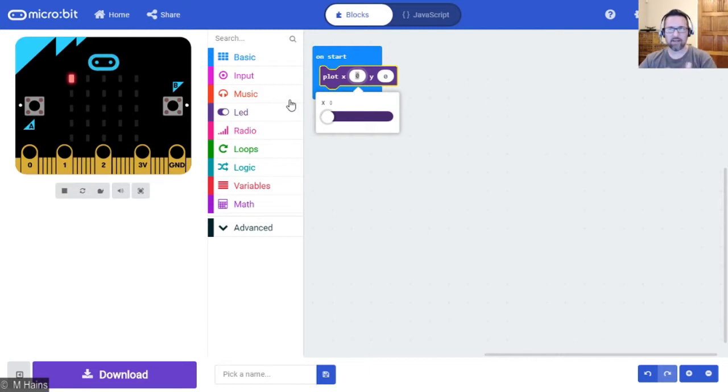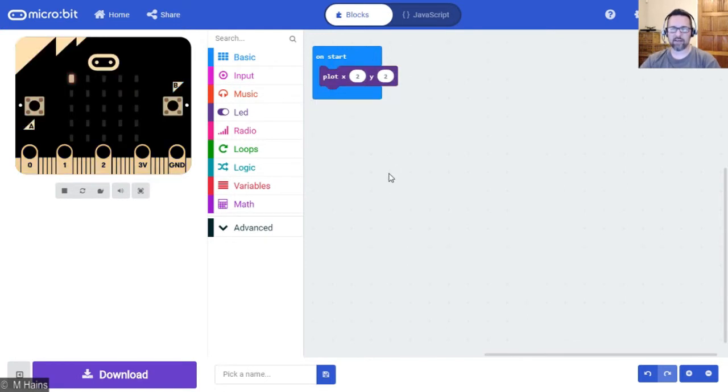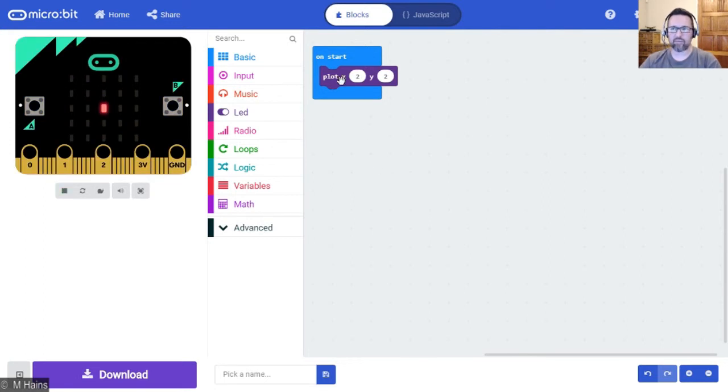So plot X to 2, plot Y to 2, and have a look at what it does. Right in the middle there, that's the light that plots. There it is.